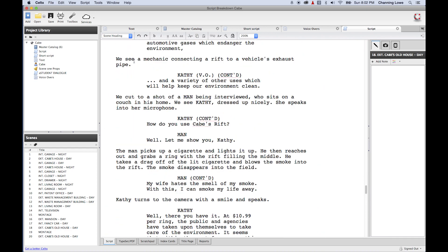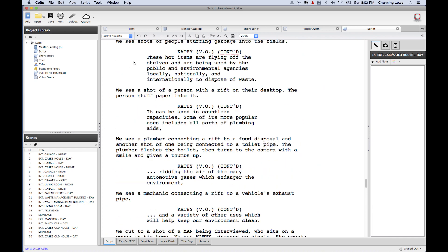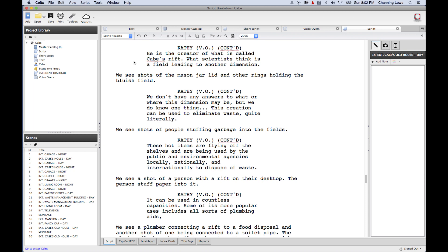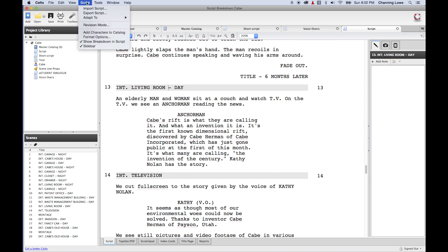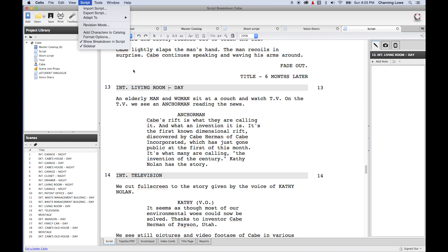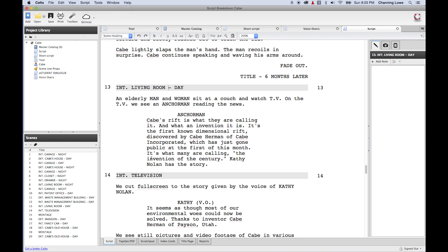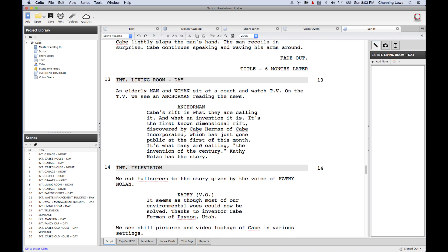Once you've started doing the script breakdown and you've started scheduling, the scene numbers can no longer be changed — the scene headings can no longer be changed. So if you're going to be adding any scenes, you go up to Script. You can add scenes all you want, but once the first AD grabs hold of this, the scene numbers become permanent, because once these are scheduled, if you add a scene, watch what happens.